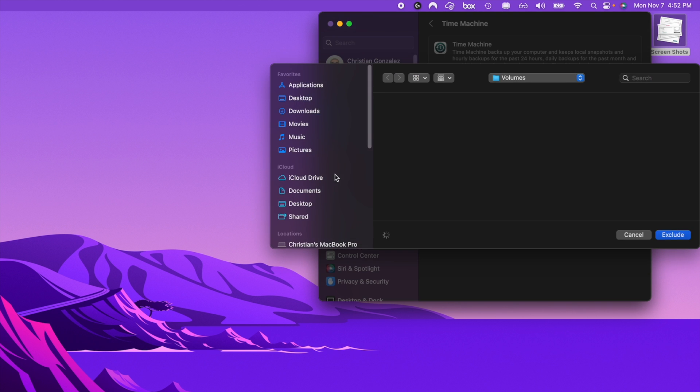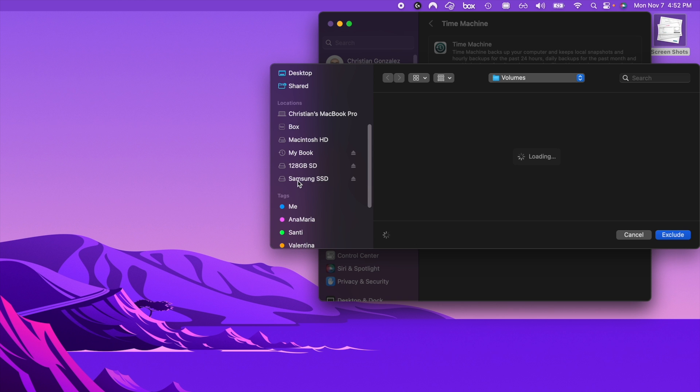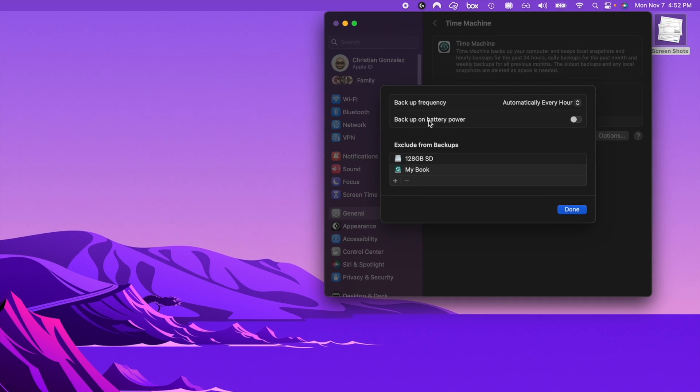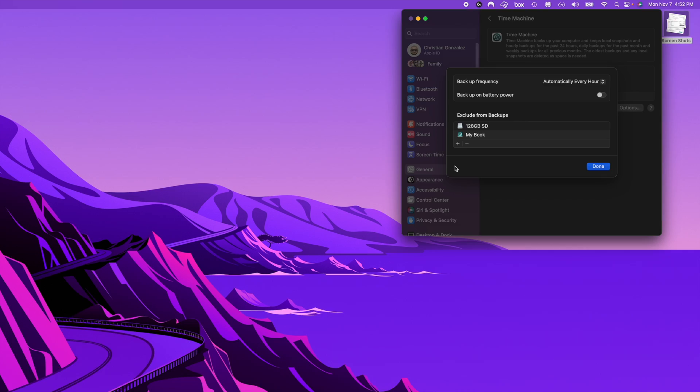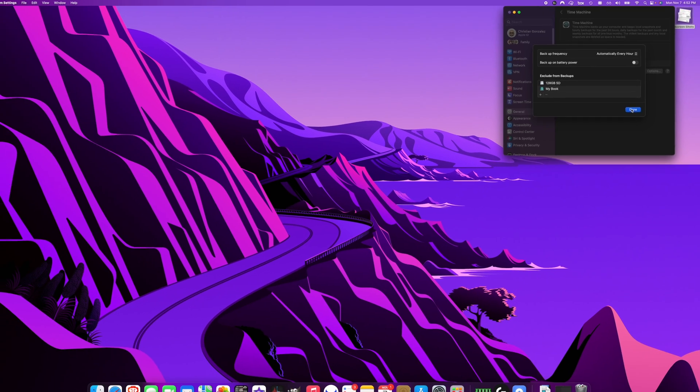If we click on the plus sign and we scroll down right here you can see my Samsung SSD is right here, but it's not on this list so that means that it is being backed up.